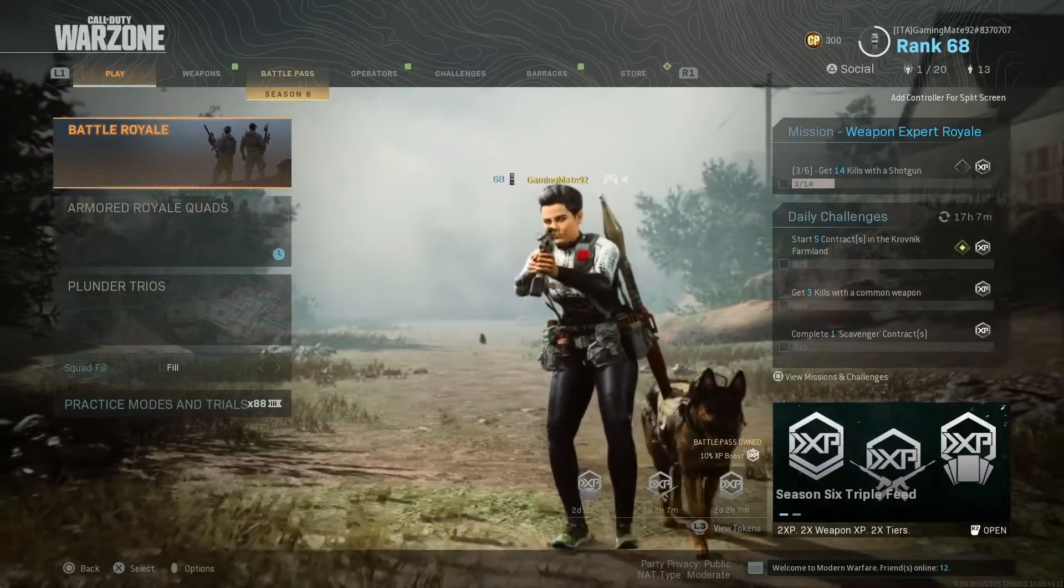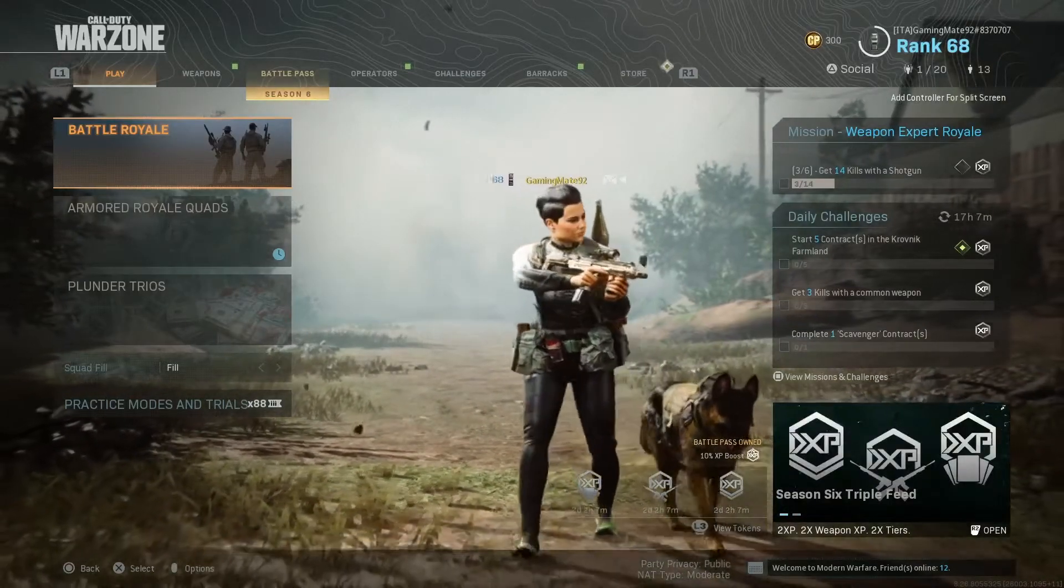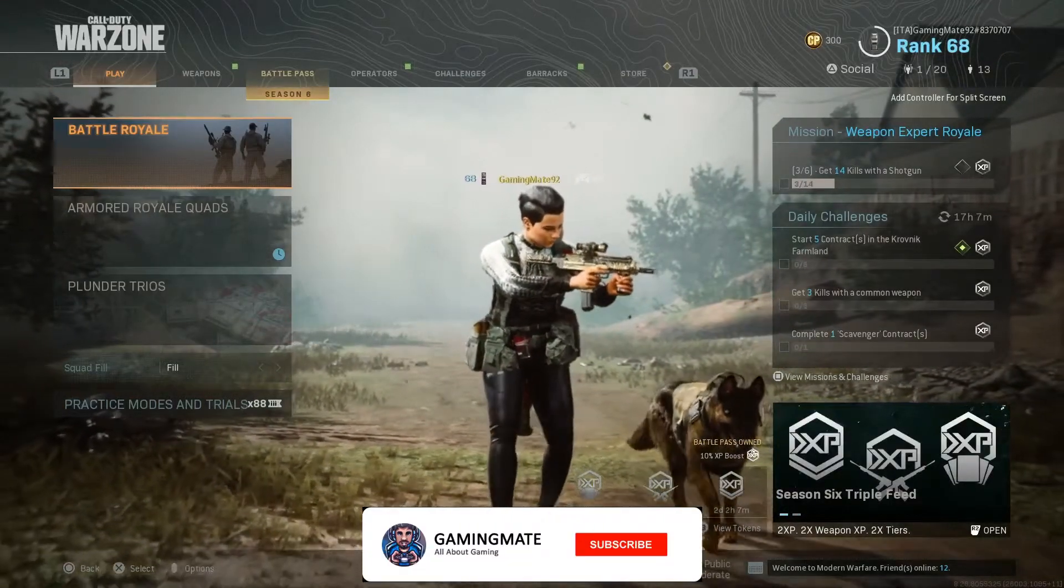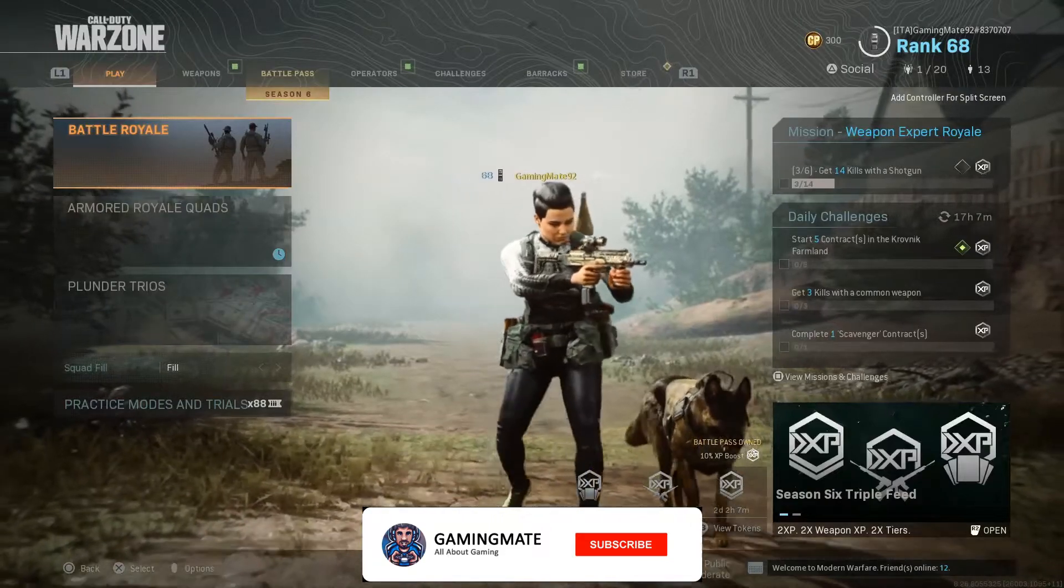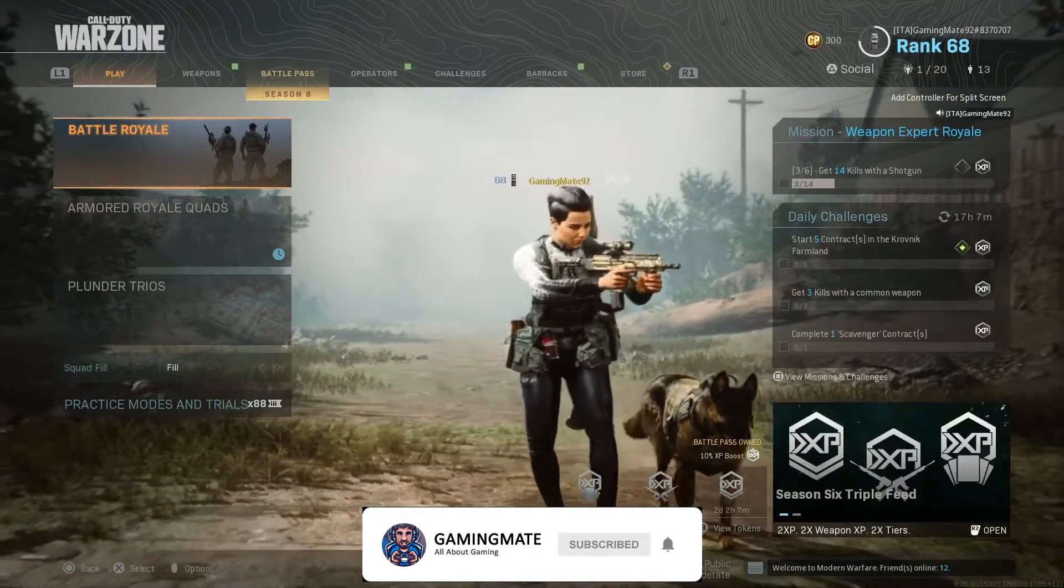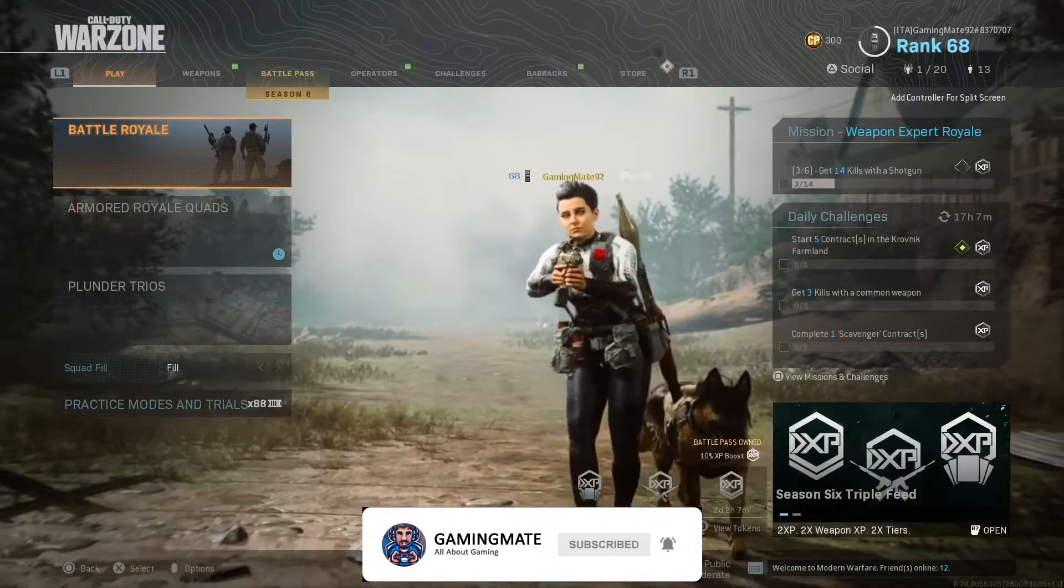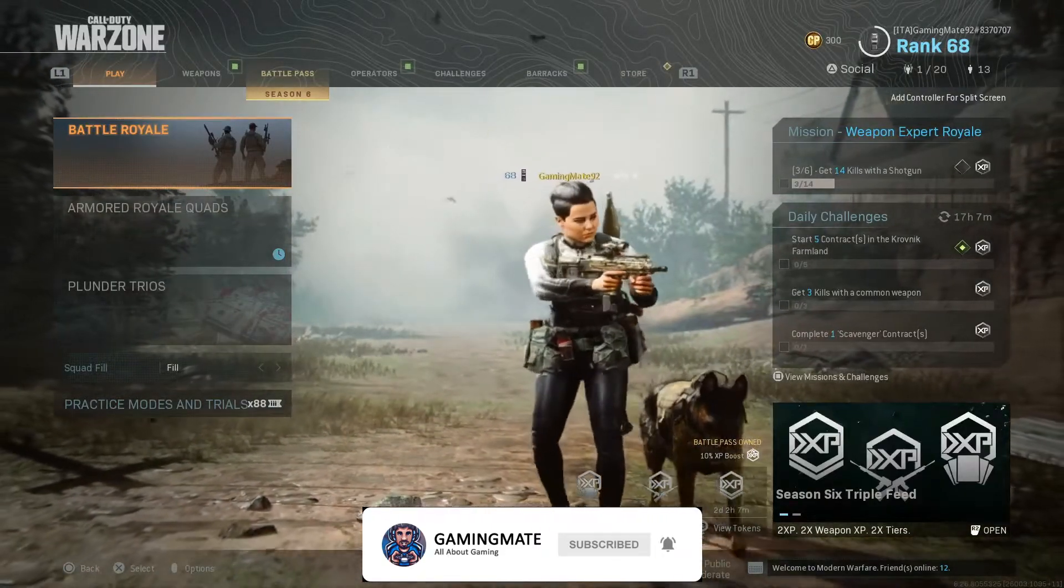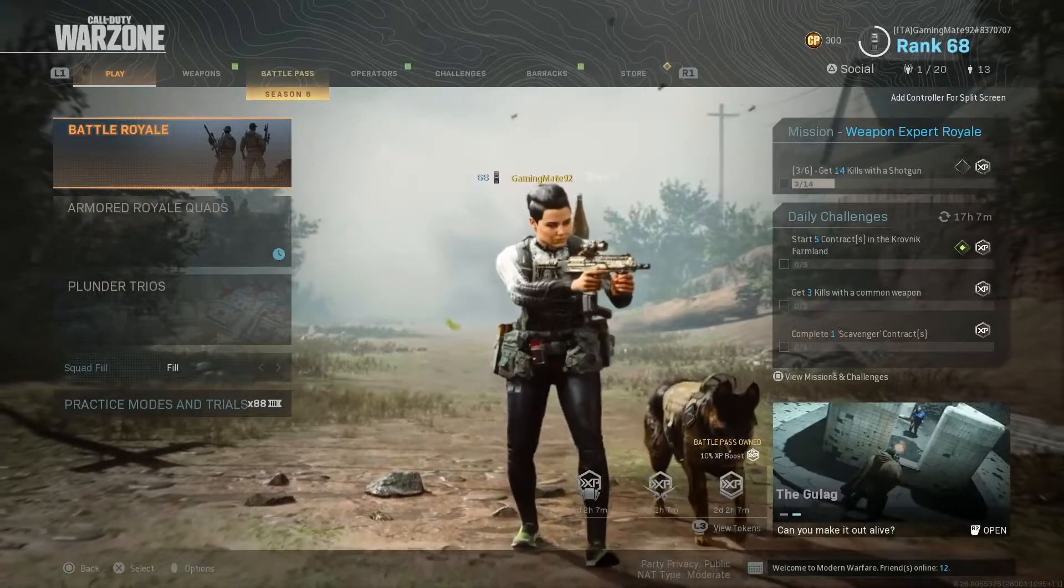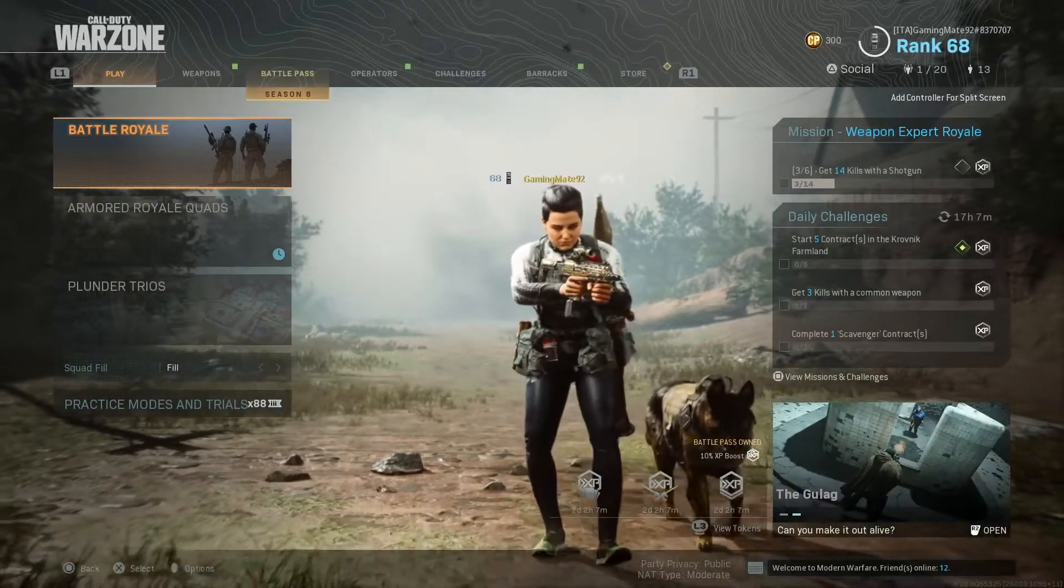Alright boys, welcome back to Gaming Mate YouTube channel. Today I will show you how to open your NAT type on Warzone, Call of Duty Modern Warfare.